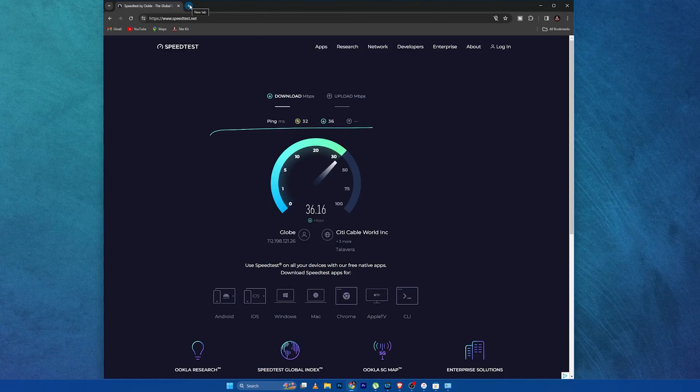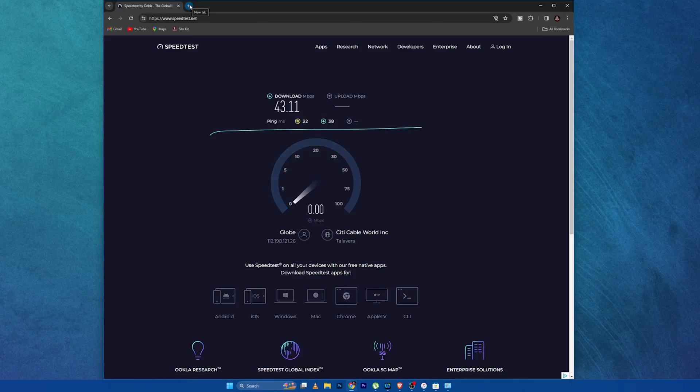We have verified that we can use your phone as internet access for a PC that doesn't have a Wi-Fi card or doesn't have an internet connection. Anyway guys, if you have learned something from this video, don't forget to like this video, subscribe to this YouTube channel, and see you in my next video. Bye-bye.